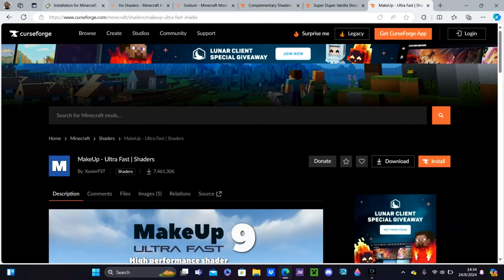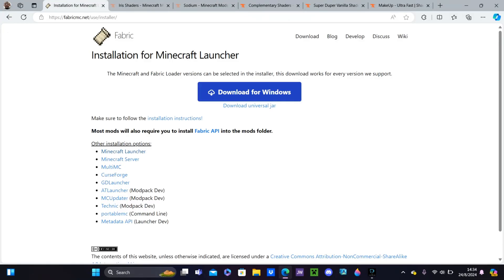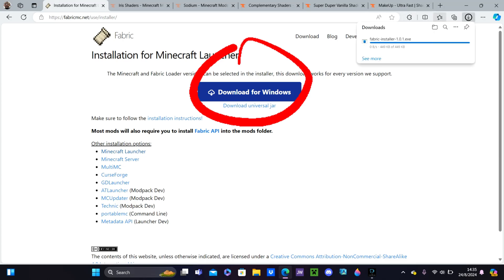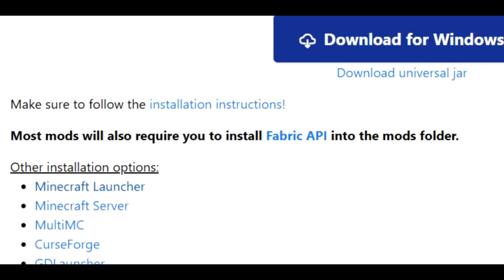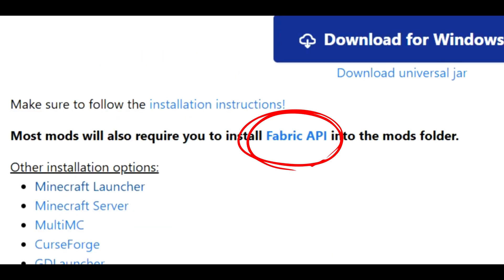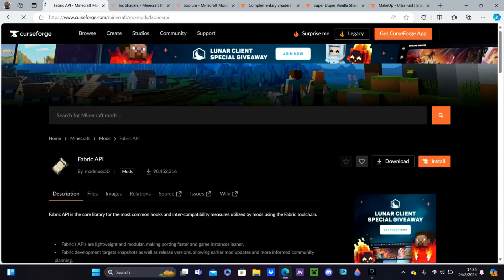Click the first link in the description. It will direct you to the Fabric Loader website right here. What you want to do is download for Windows right here. It will pop up — depending on your device, it could pop up down here in the bottom corner. It says right here: most mods will also require you to install Fabric API into your mods folder. We also want to click that right there.